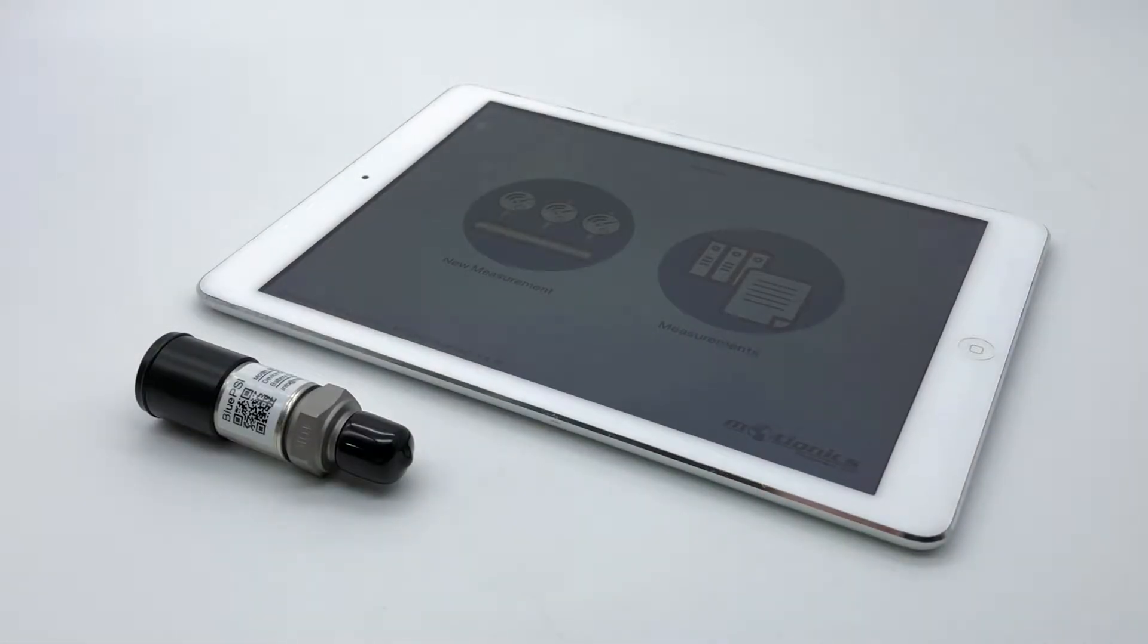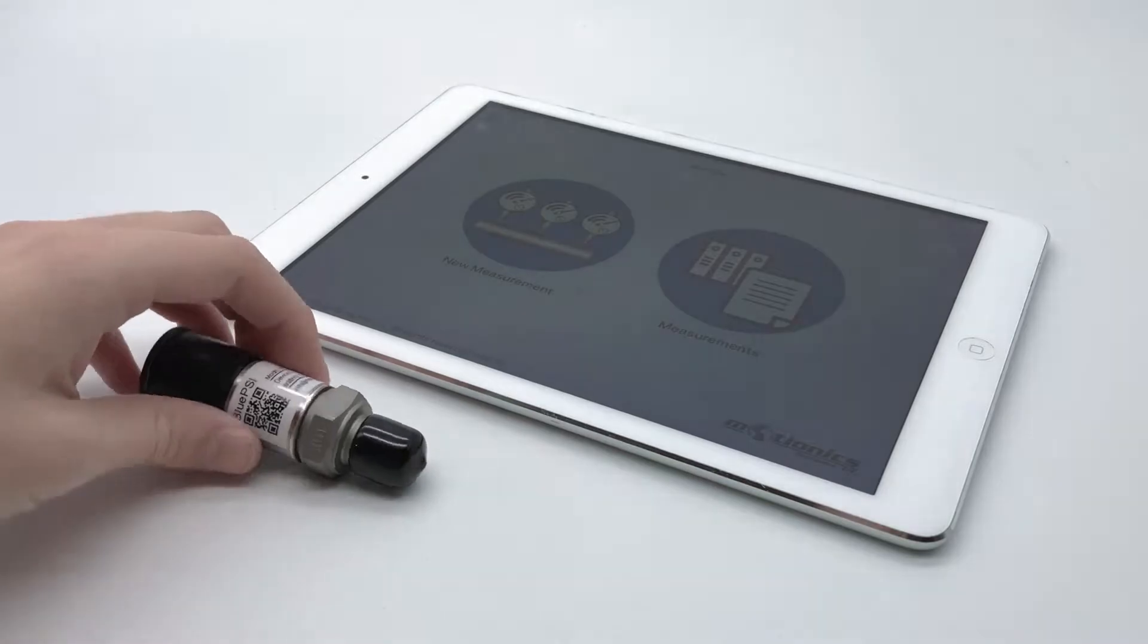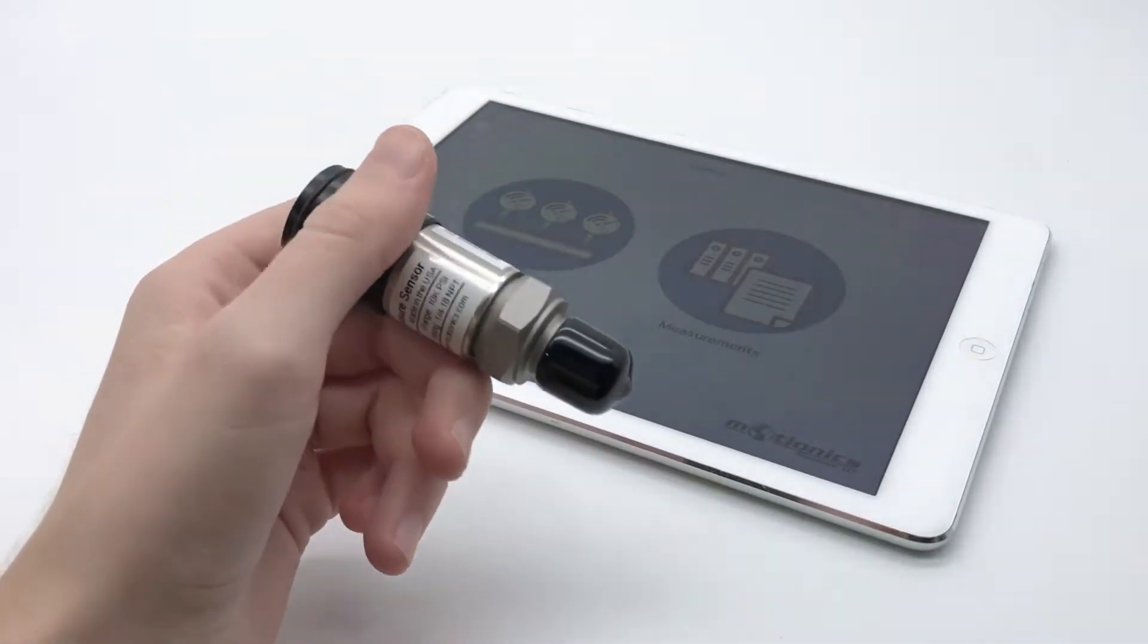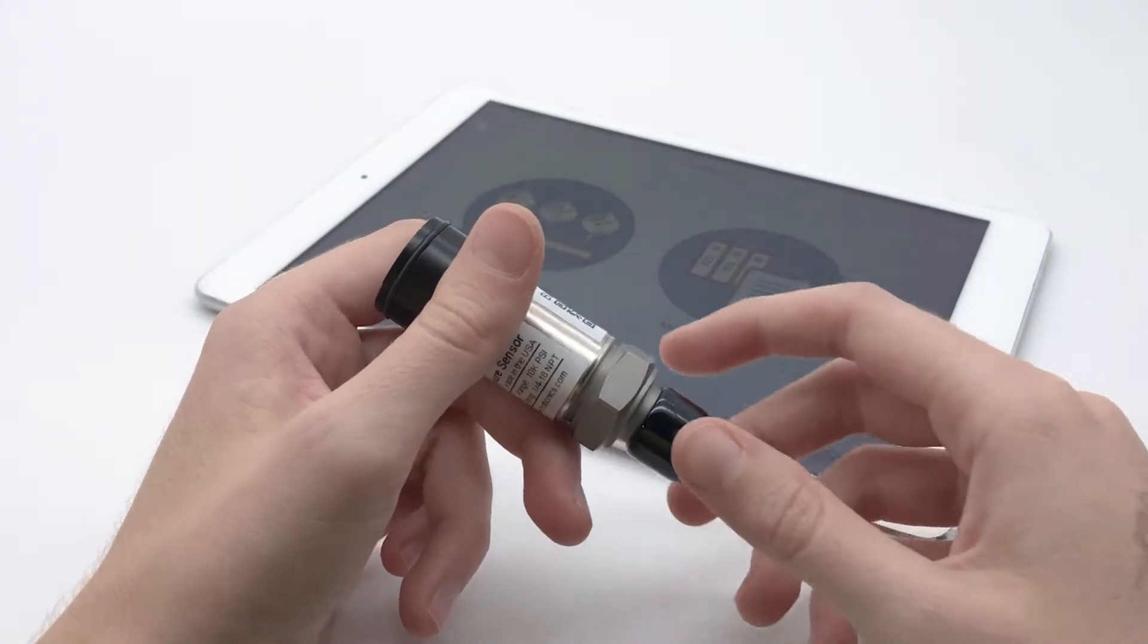Hi everyone! Today we're going to be going over the data logging feature of BluePSI, Motionix Wireless Pressure Sensor.